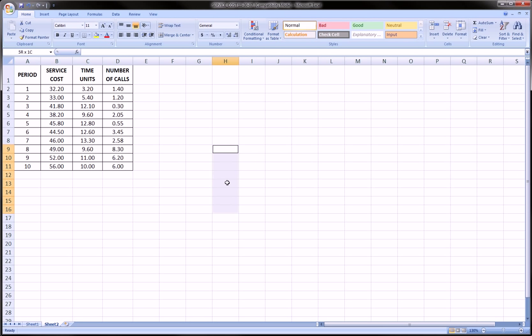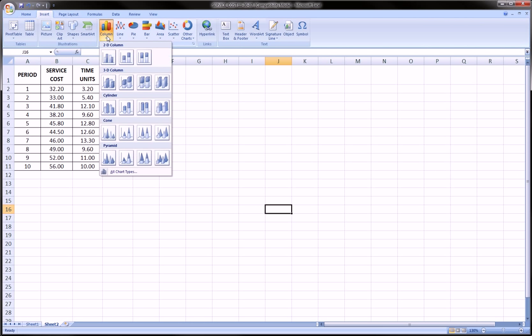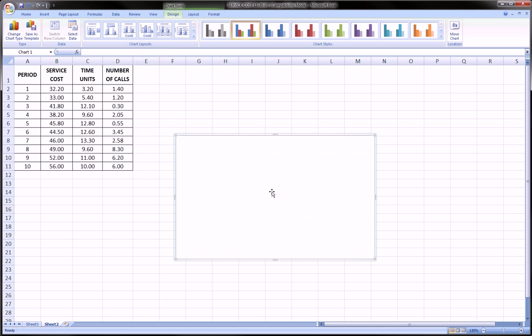So something like this. Let's just do it. So we'll go to insert, we'll go to column, and we can choose the first 2D clustered column. Okay, so this is pretty much the standard column chart that you can make just simple column charts out of.